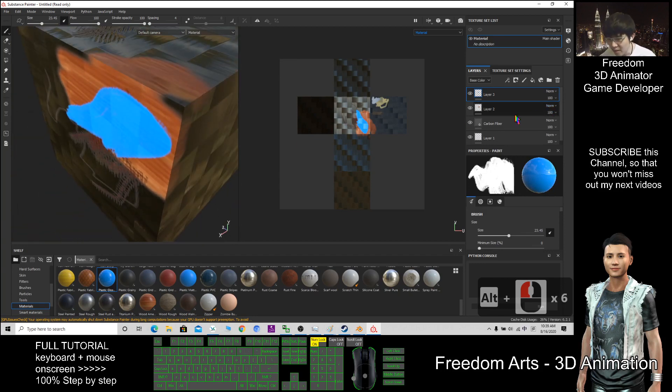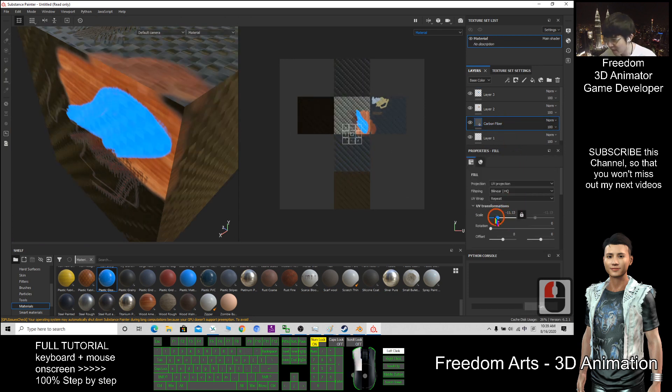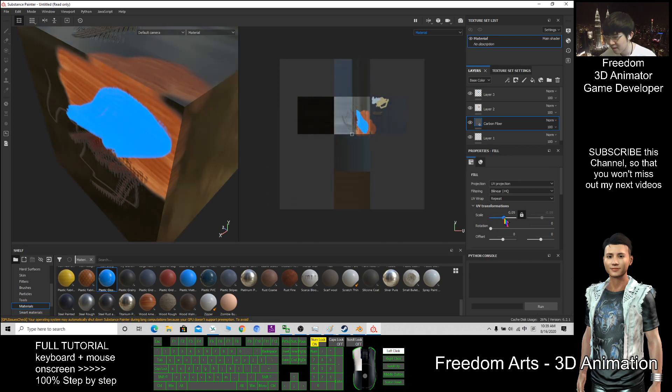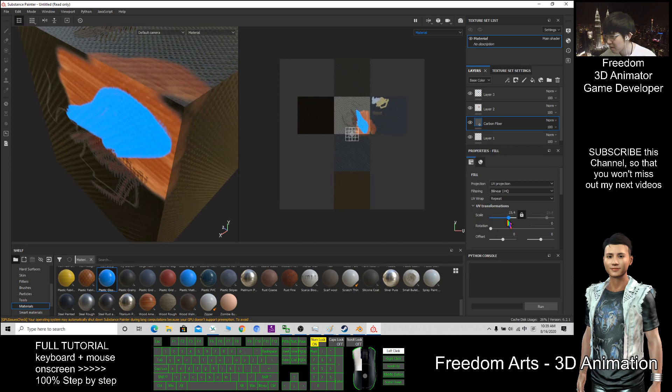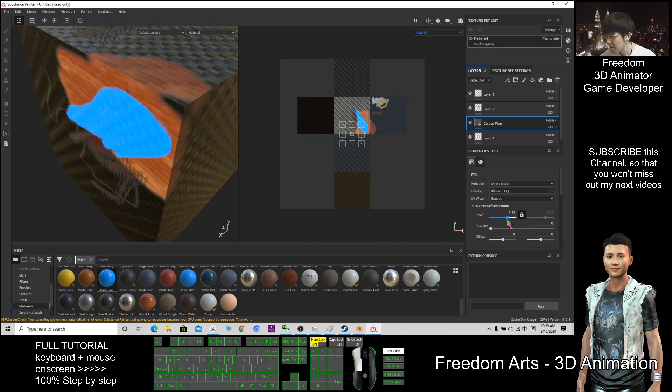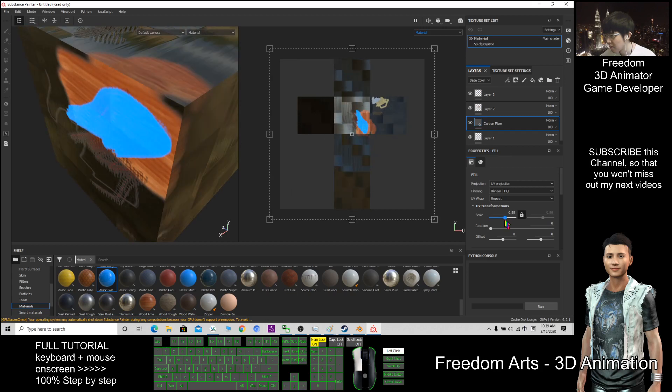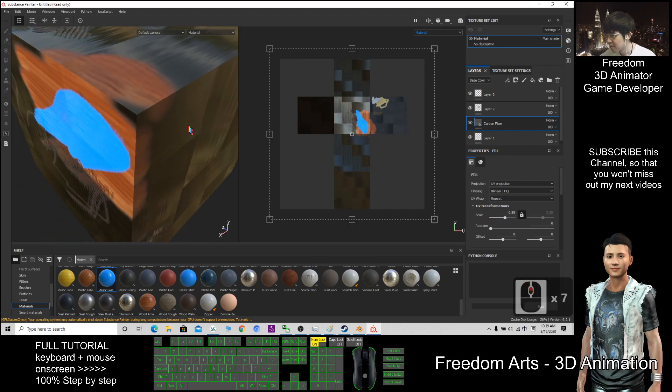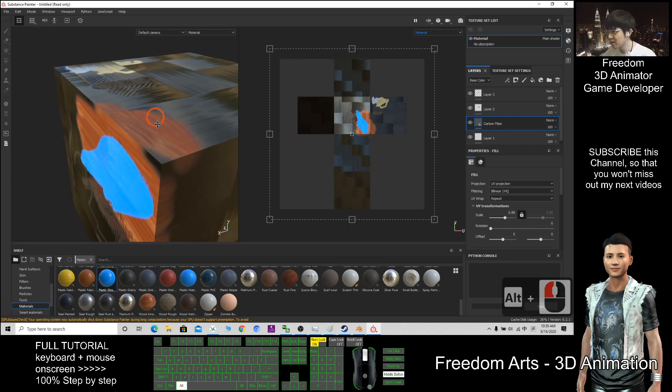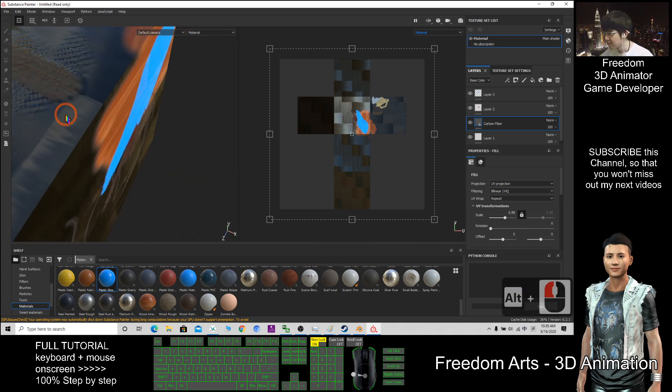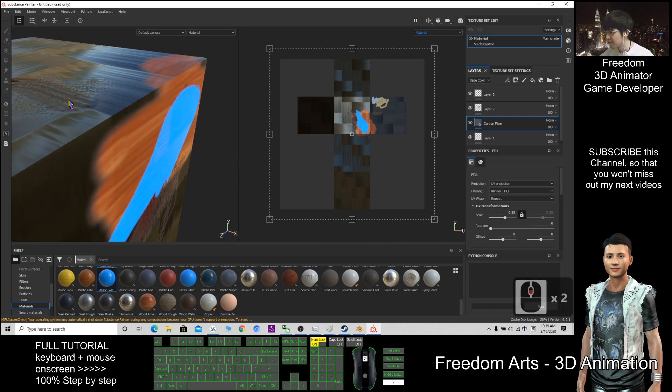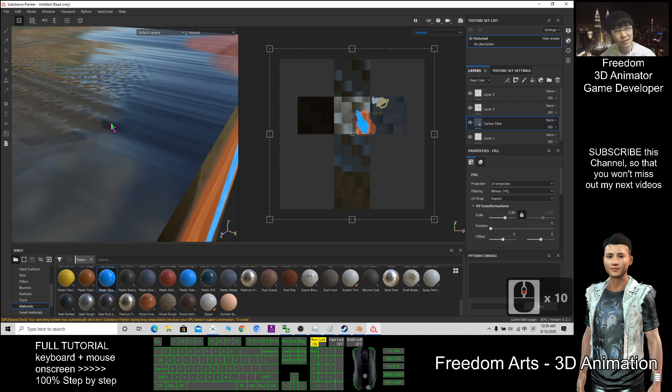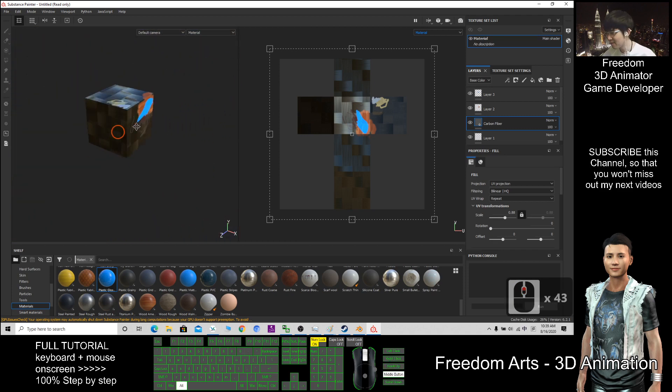For the carbon fiber, let's say I make the scale really big. You can see here you have the bumps. Now I'll show you how to export it out.